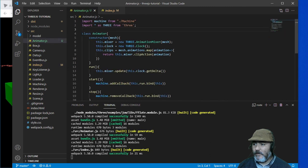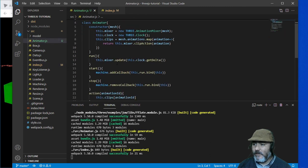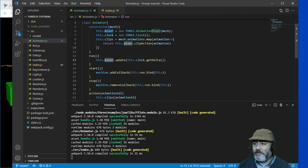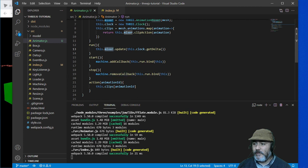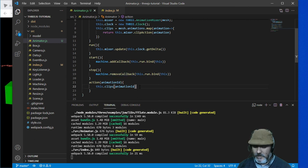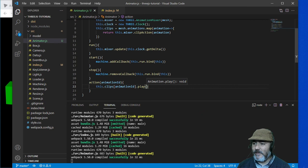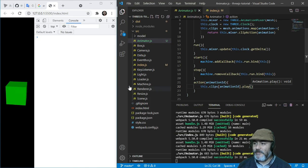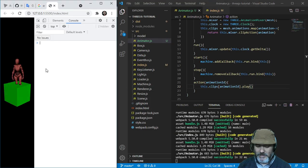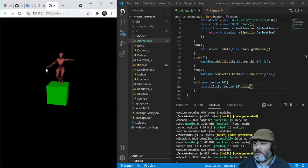Maybe I can guess what is going on here. The mixer. The update. We start the machine. We need to play. Now it's running.